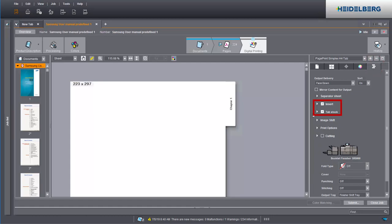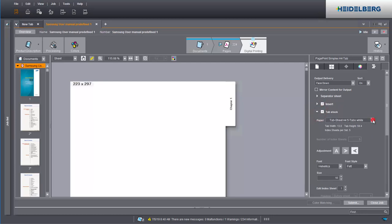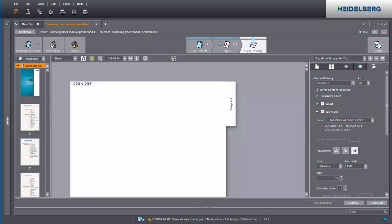Select the desired tab material for the manual. Please note that only materials defined as tabs are displayed here. You can control the position and text of the tabs together with the associated print materials in the preview window.